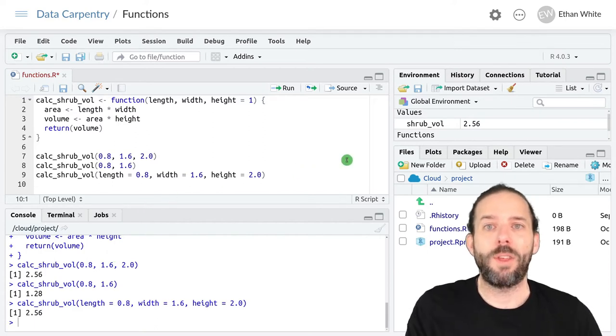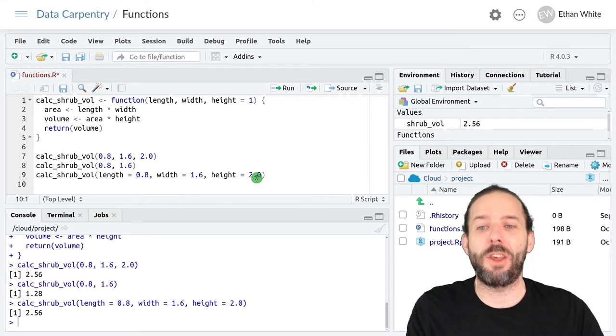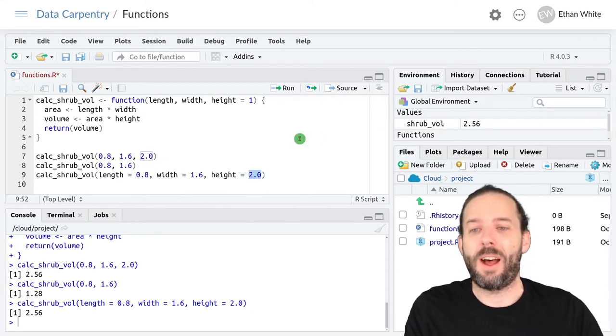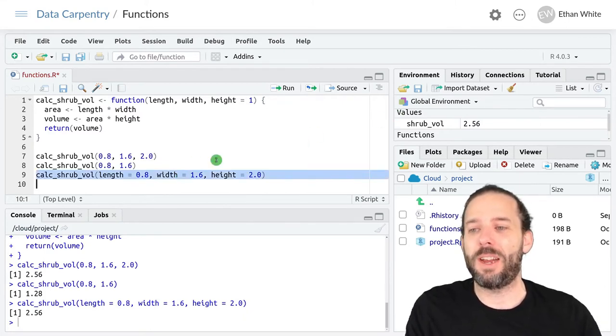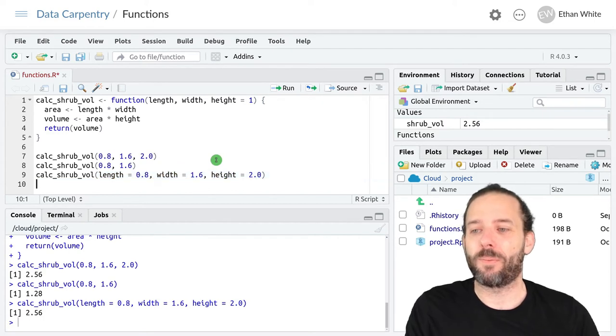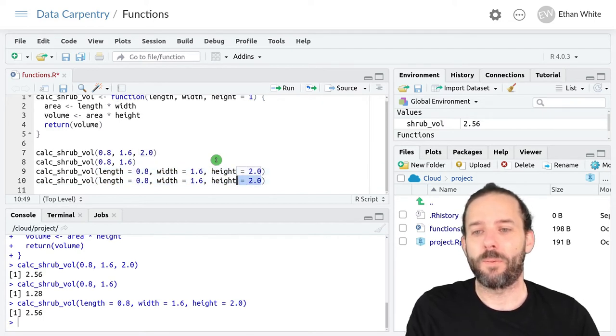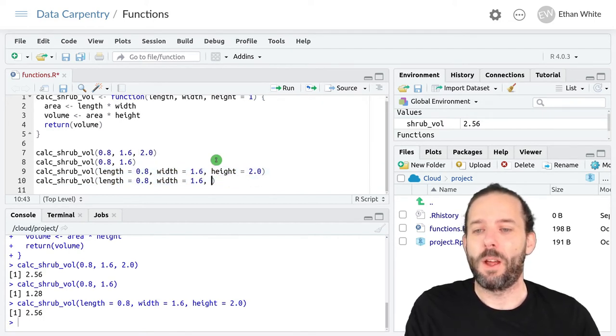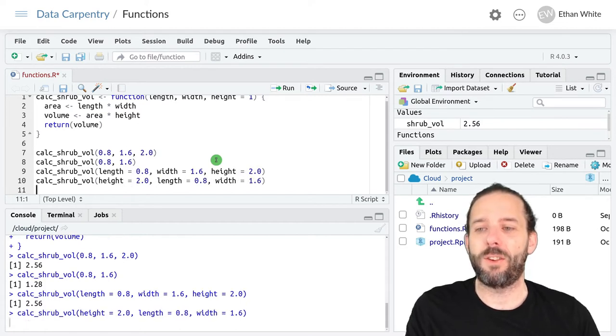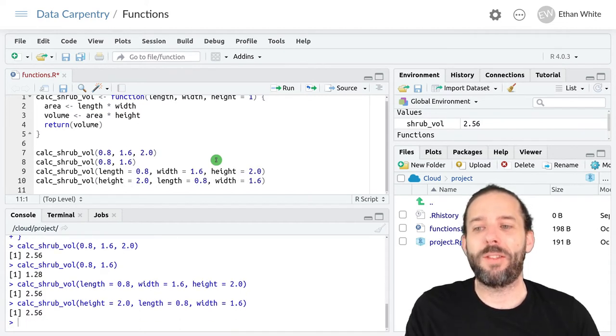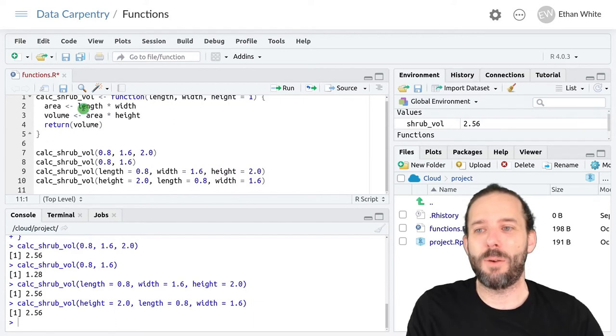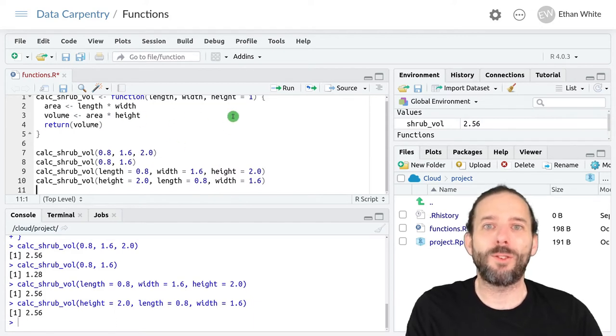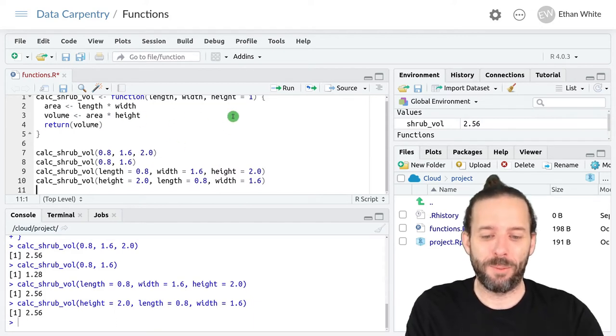One of the advantages to using named arguments is that the order doesn't matter. So if I copy this line here but move height to the front, we'll get the same result. And that would be true even if we weren't just multiplying three numbers together.